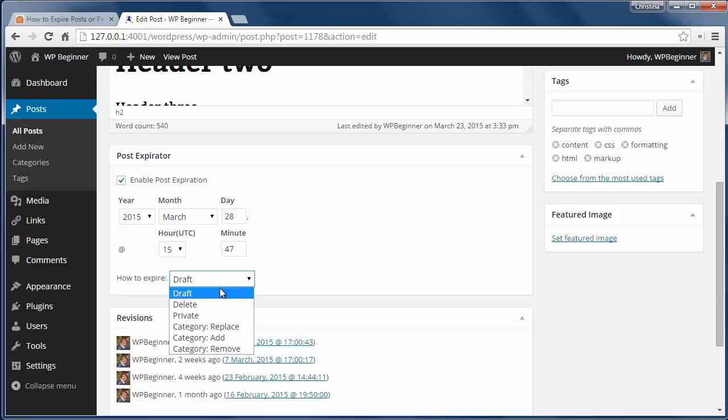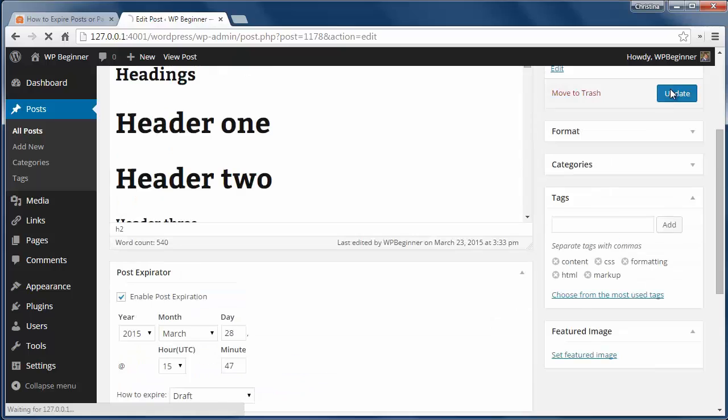You can also change the category for the post if you want. When we're finished with the post I'll just click publish and post will expire on the date I'd entered.